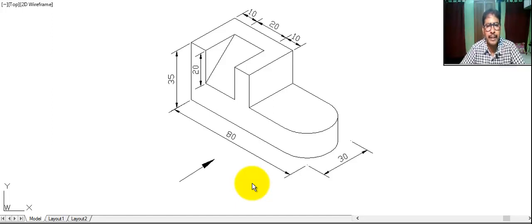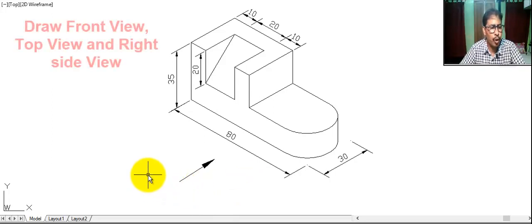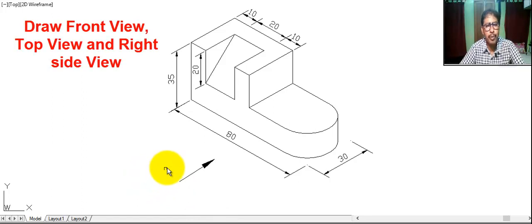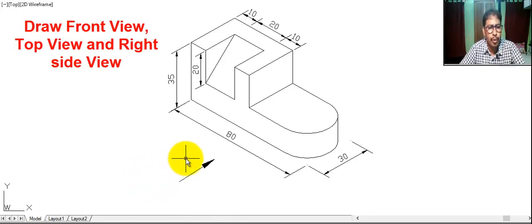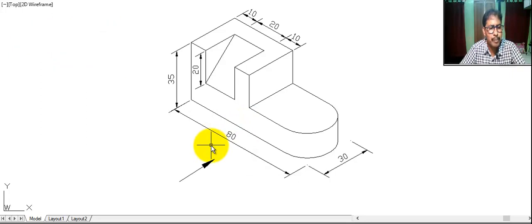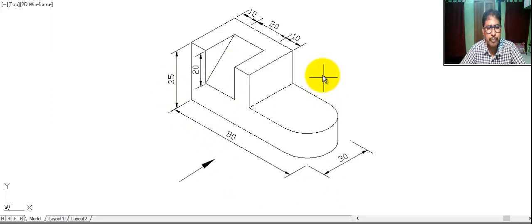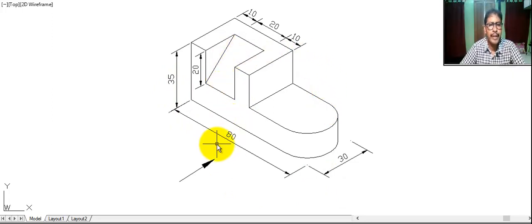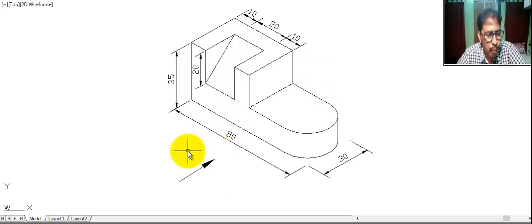Hello student. Welcome to my channel. Today we are drawing front view, top view, and side view of the following isometric drawing. We use first angle projection method.